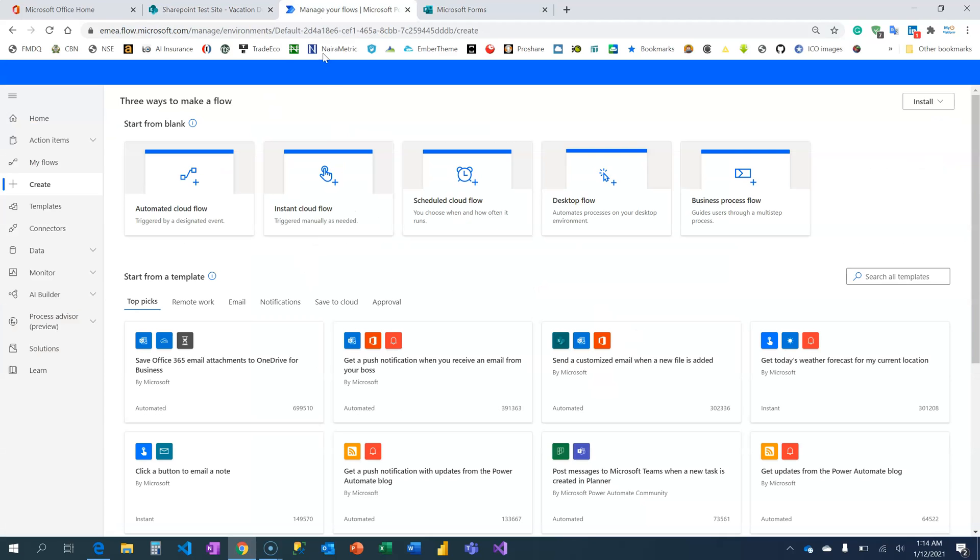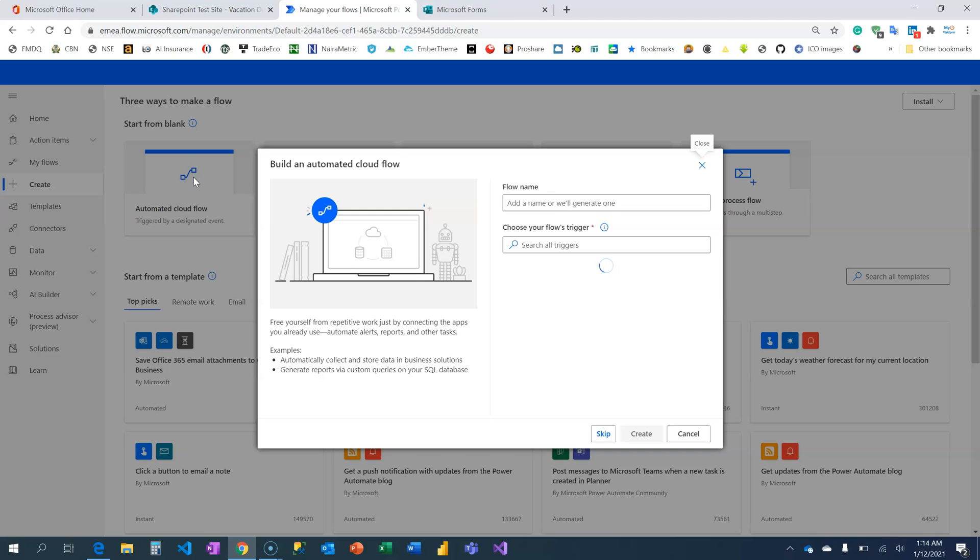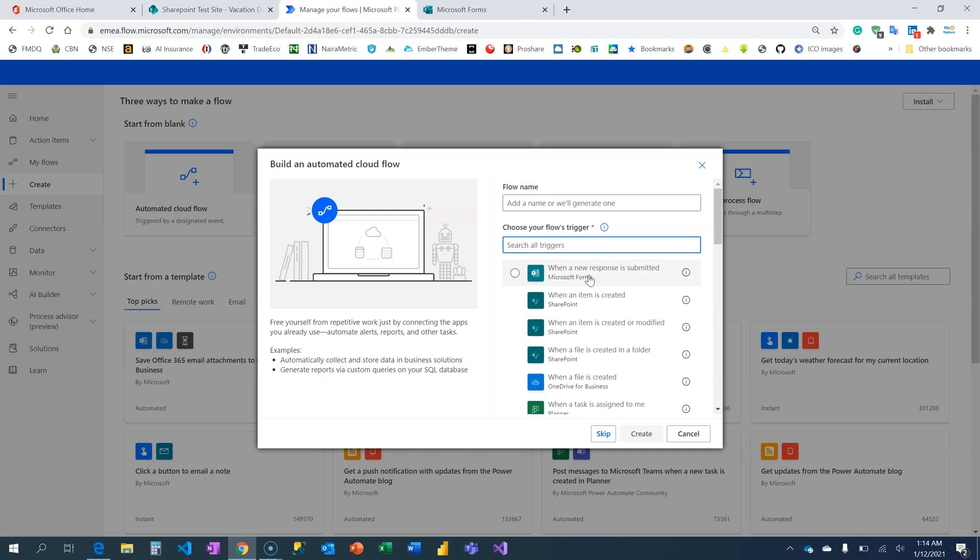Let's create our flow. It's going to be an automated flow that gets triggered whenever someone fills the form. I'm then going to pick my trigger which is when a new response is submitted on the form.